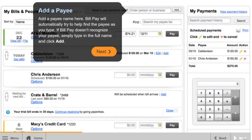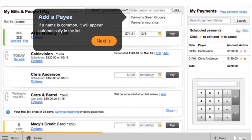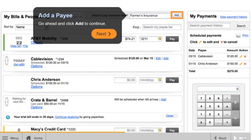Add a payee name here. BillPay will automatically try to help you find the payee as you type. If BillPay doesn't recognize your payee, simply type in the full name and click Add. If a name is common, it will appear automatically in the list. Click Add to continue.